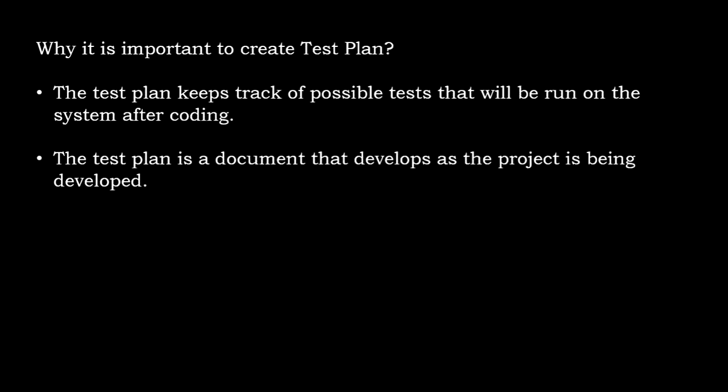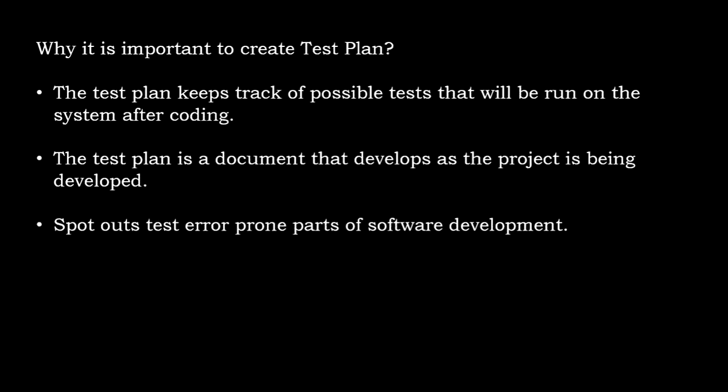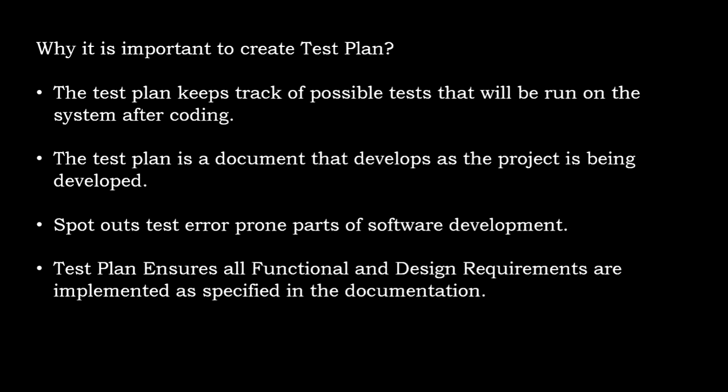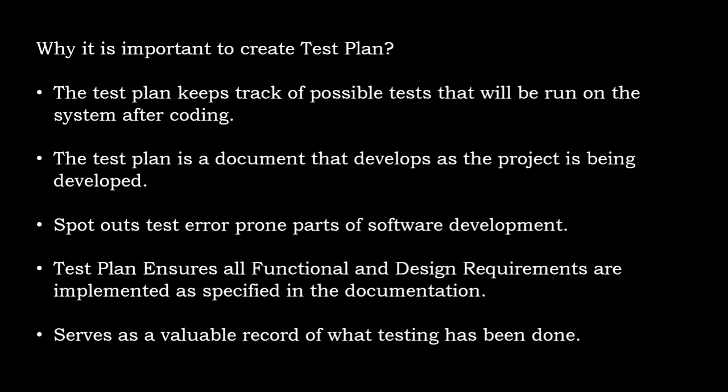The test plan is a document that develops as the project is being developed, spots out error-prone parts of the software development. Test plan ensures all functional and design requirements are implemented as specified in the documentation, and it serves as a valuable record of what testing has been done.